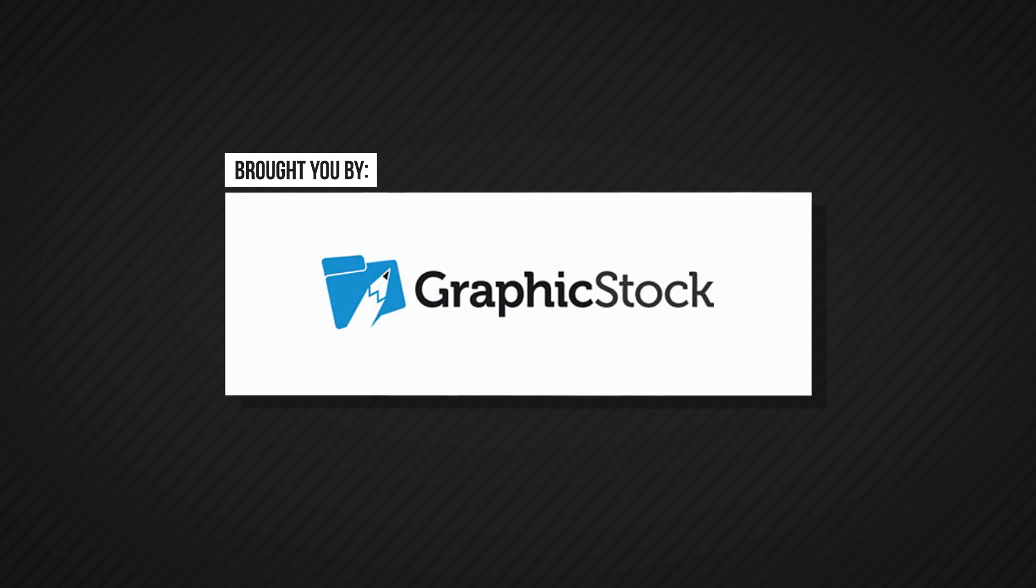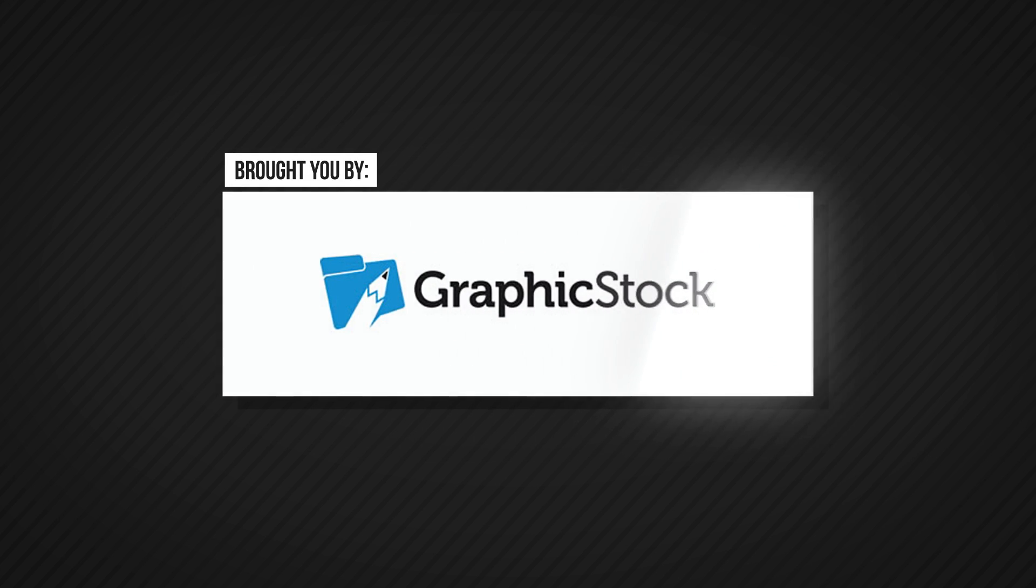This video project is brought to you by GraphicStock. What's good guys? My name is VK and welcome to another very exciting Phenomenal Creations video effects tutorial.